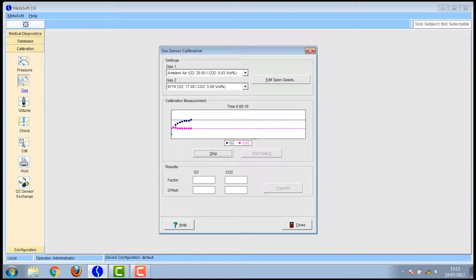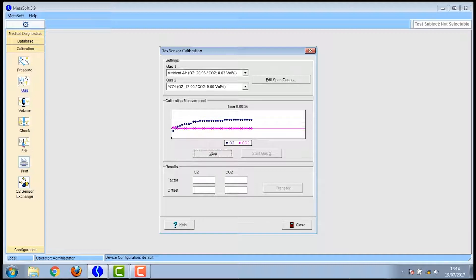Once they produce a straight line for a certain period of time the metabolizer accepts the calibration and allows you to move on to gas 2.